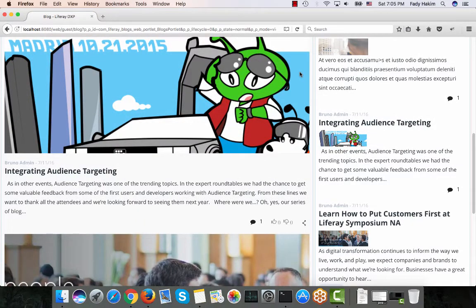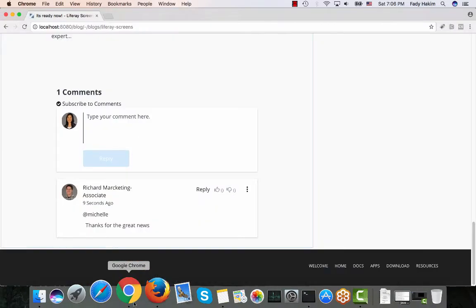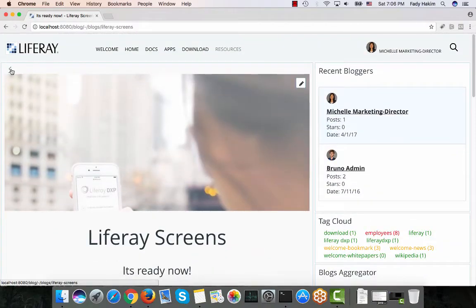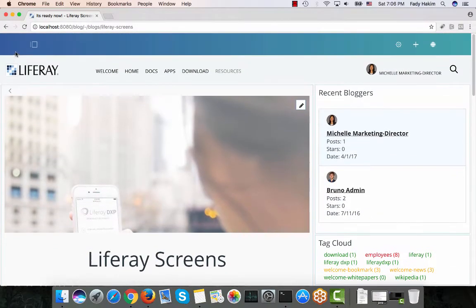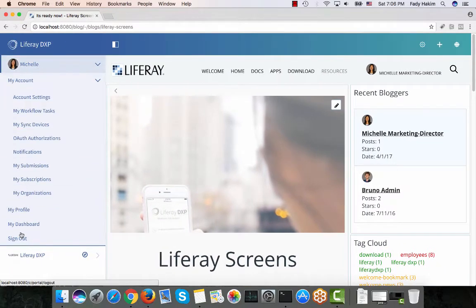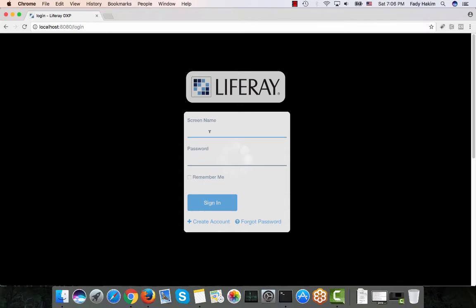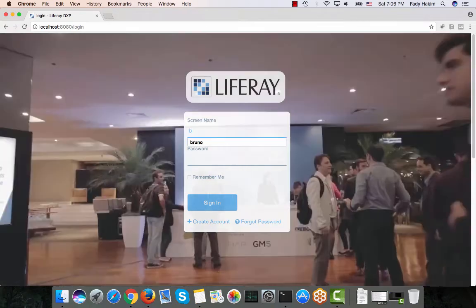The presentation layer shown here is the default, but you can always change it using something called Application Display Template, which we'll try to do a video about later. Next, I want to talk about the wiki engine.